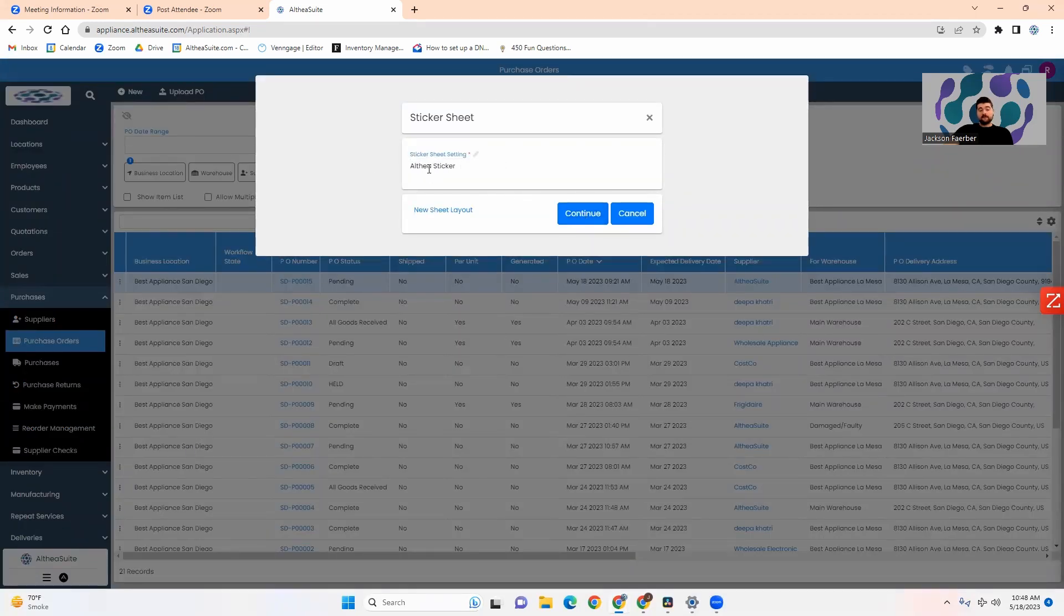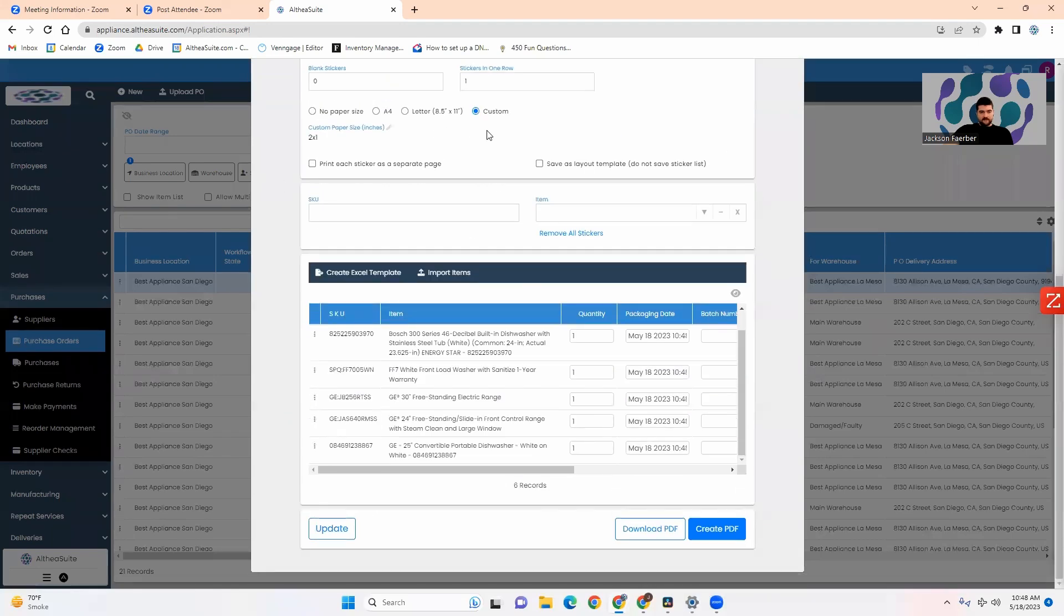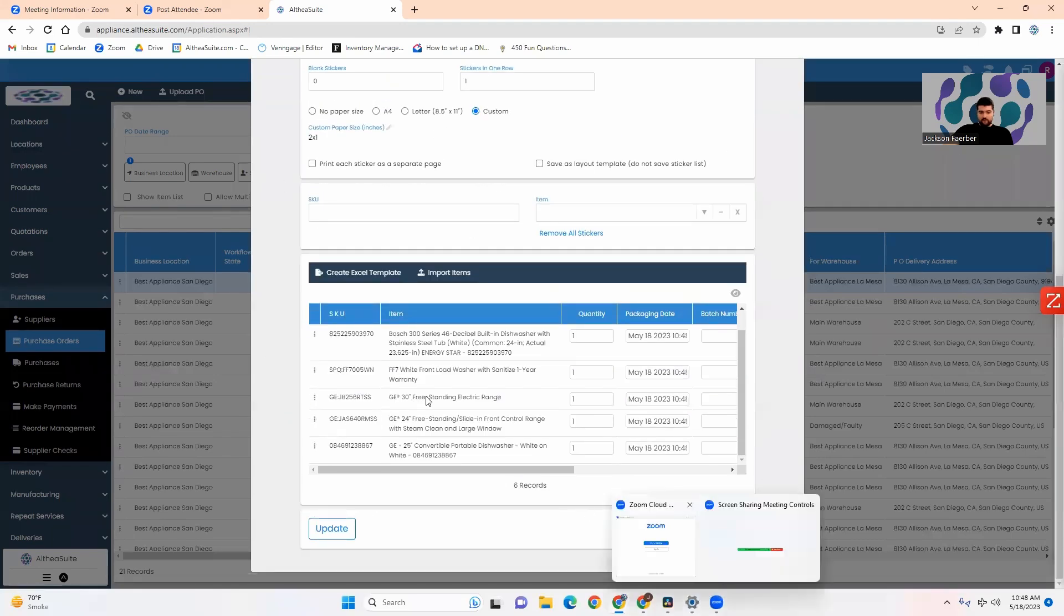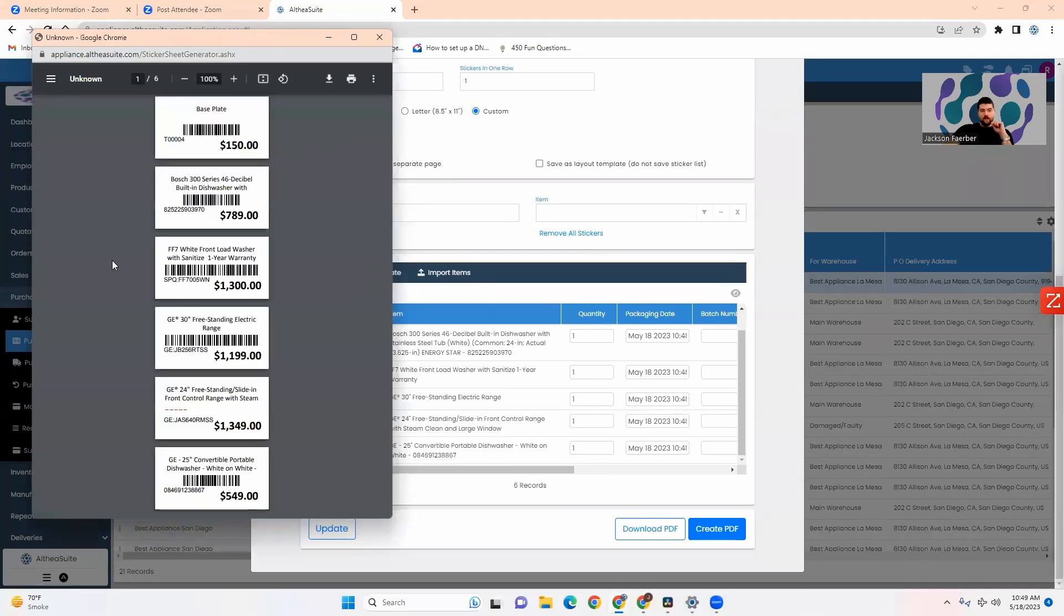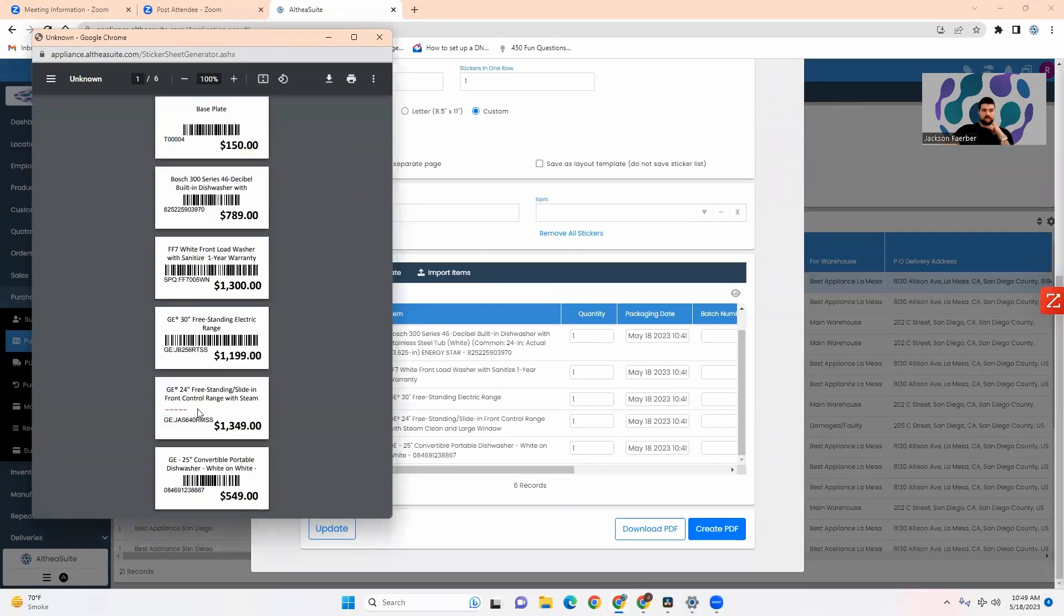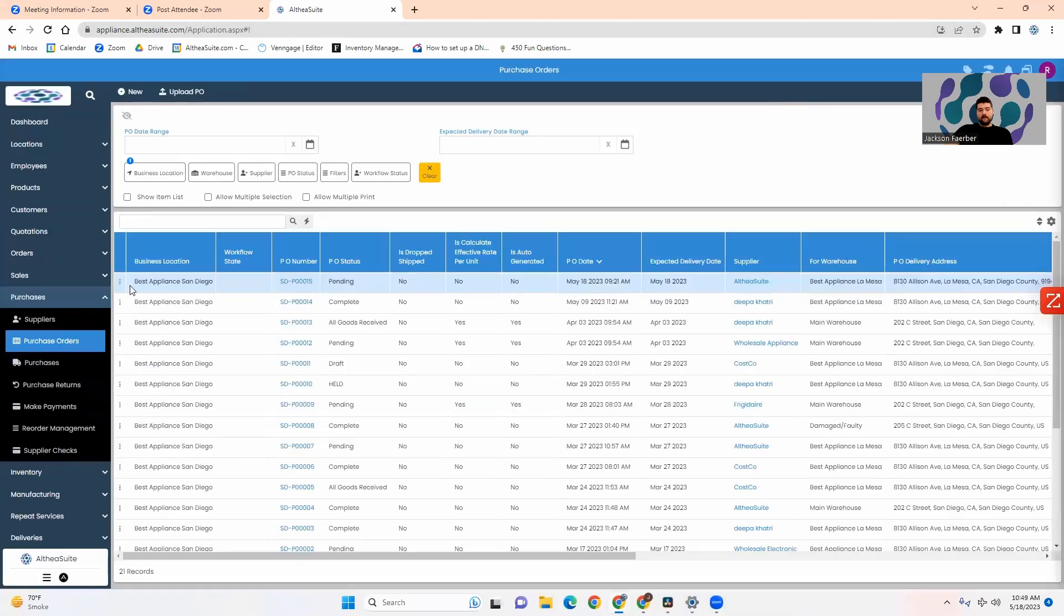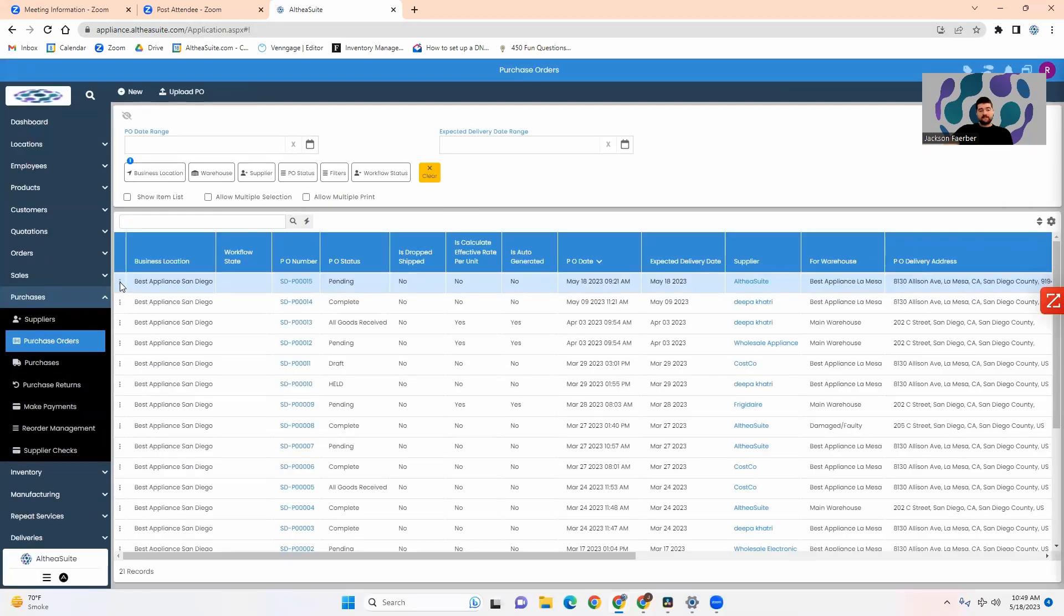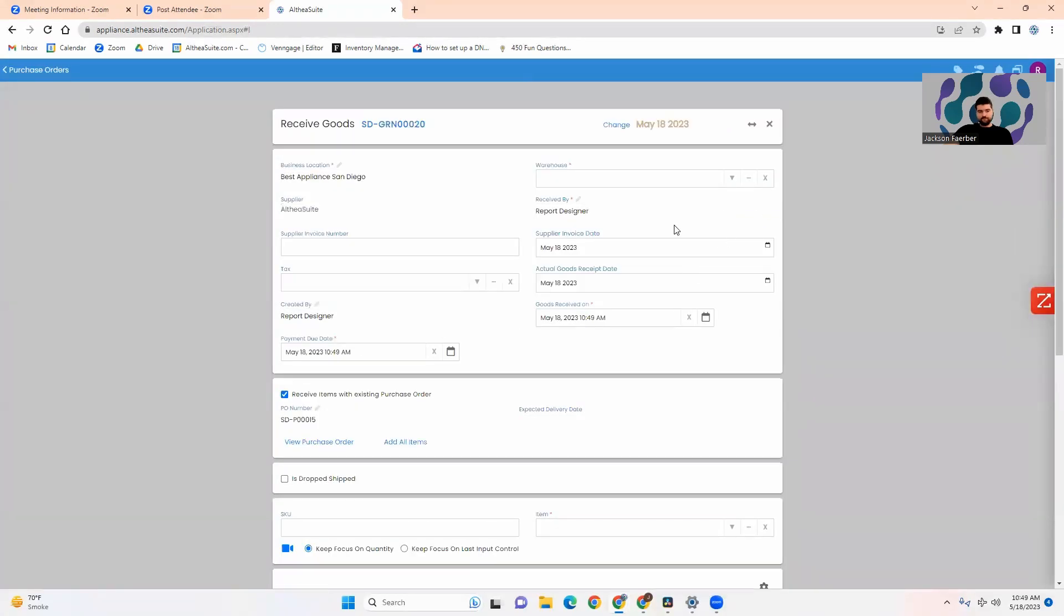You'll select your sticker sheet header, make sure that all of this is in order and then you can simply create PDF and it will generate your stickers depending on the format you have set up. Then to actually receive goods you will come in and select receive goods from that same context menu.